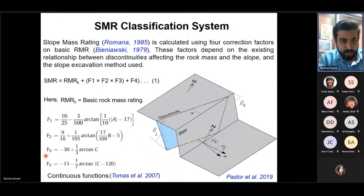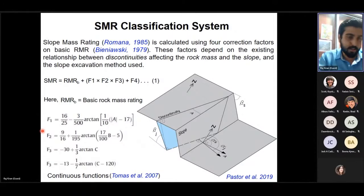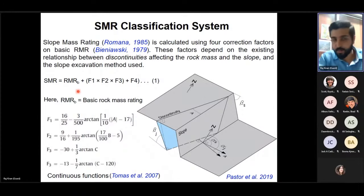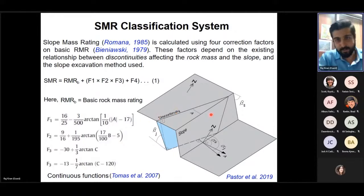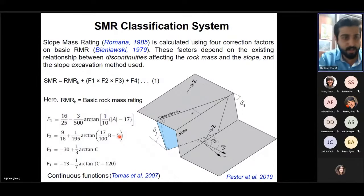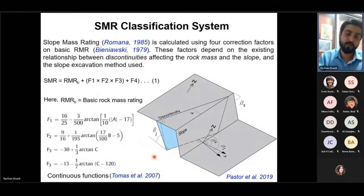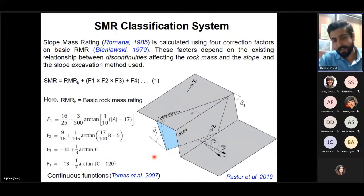F1 is related to the strike of the joint and slope face — the angle between them. F2 uses the dip amount of the joint. F3 uses the daylight envelope — the angle between joint and slope dips. Traditionally, in the field, engineers measure joint attitudes, create a data sheet, and in the lab calculate adjustment factors F1, F2, and F3 using those continuous functions, then deduce the RMR value to an SMR value for planar, wedge, and toppling failure cases. The minimum SMR value is considered for the slope, and the SMR class is provided.